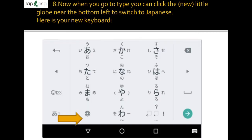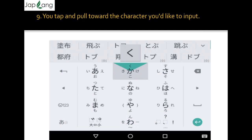Now when you go to type, you can click the globe icon at the bottom left to switch to Japanese. Here is your new keyboard. I have given all those instructions in my video, so I request everyone to see that video about the difference between the 12-key keyboard and the Qwerty keyboard — we have two kinds of keyboard.